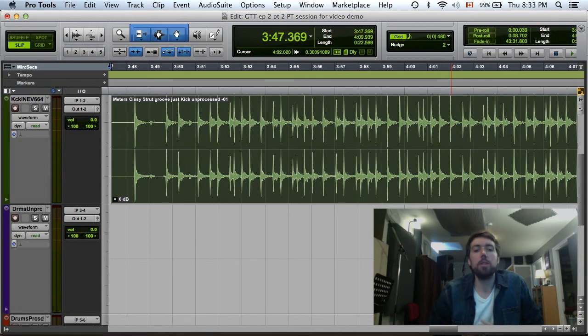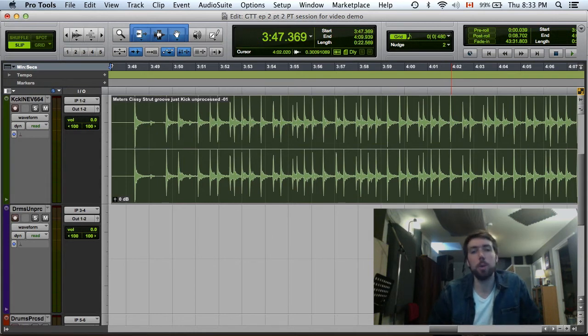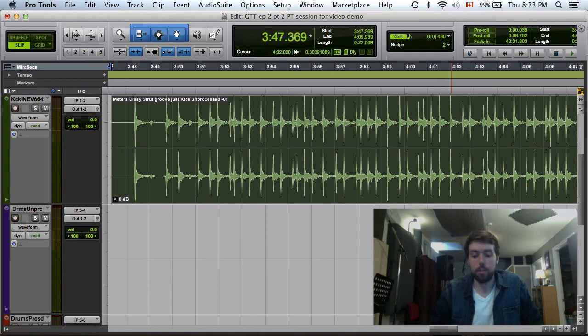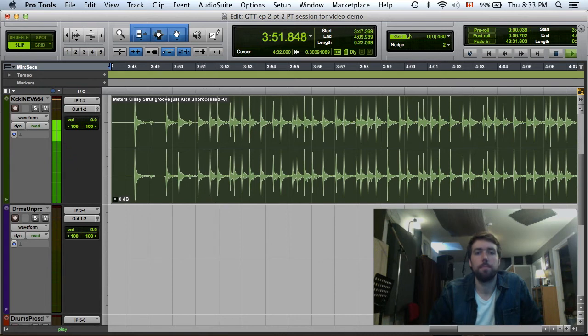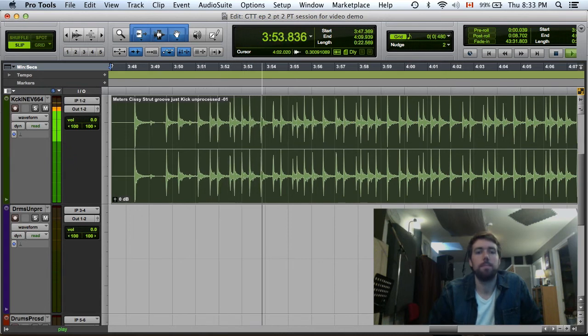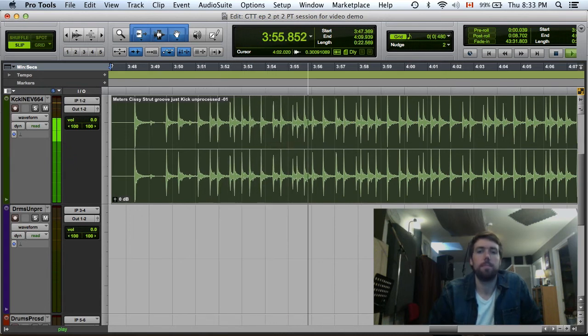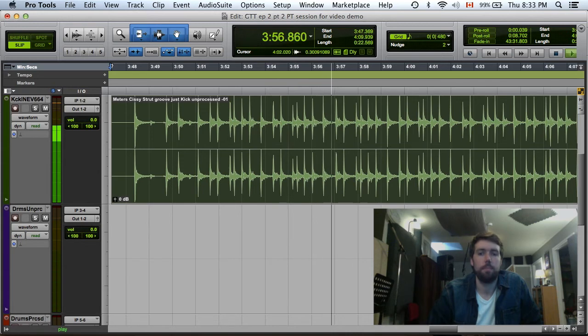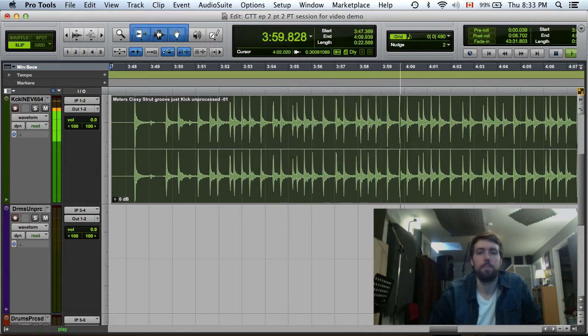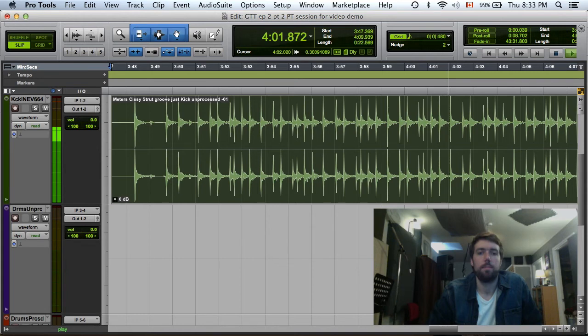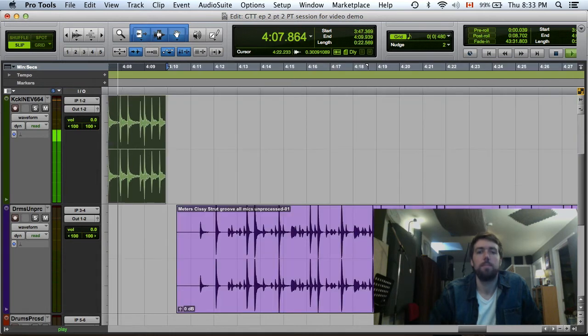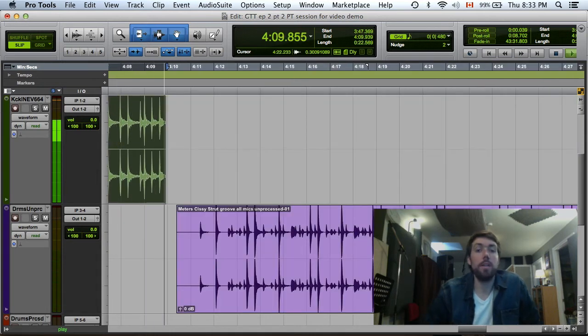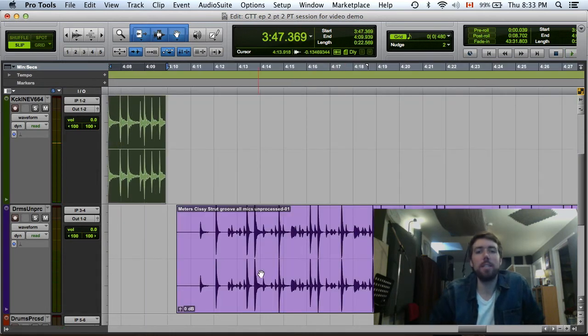So first, I'm going to play just an example of just the EV664 completely unprocessed. Here it is. Let's take a listen.